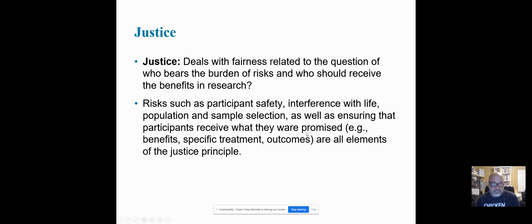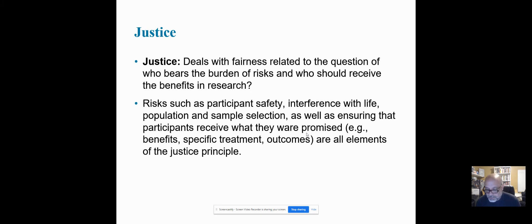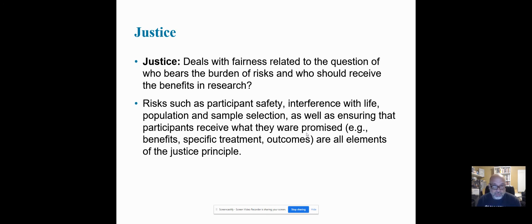And then finally there's justice. Justice deals with the fairness related to the question: who's bearing the risk? Is it done safely? Are there interferences with life? Is it ensuring that the participants are getting what they need as a result of the study — whether it's specific treatments, being told about the outcome, making sure that confidentiality is followed? So making sure that we stay in line with the law, in line with justice.